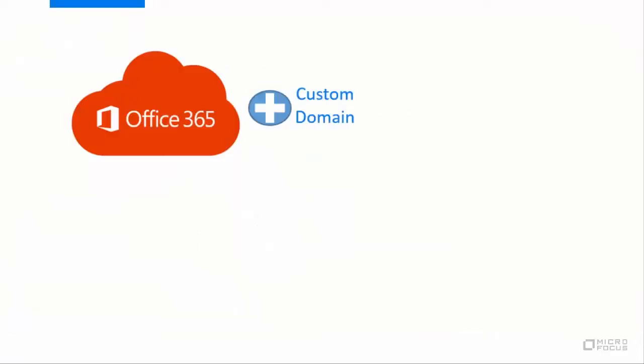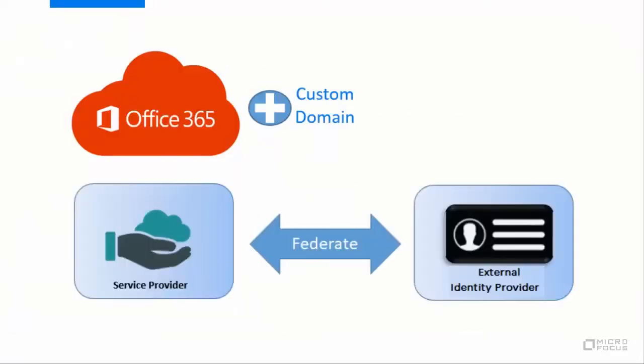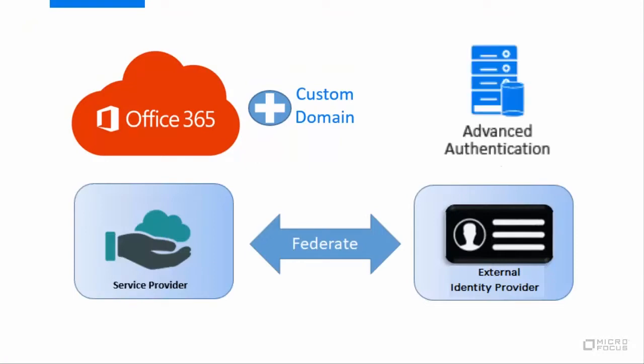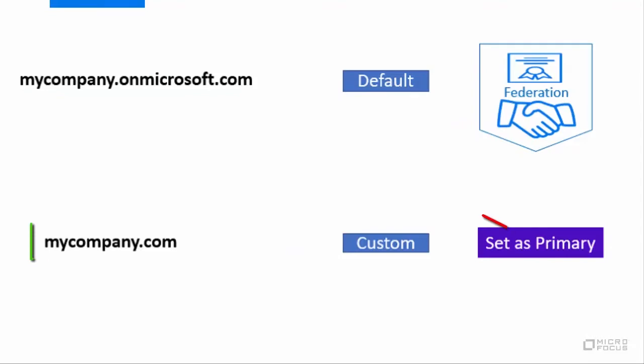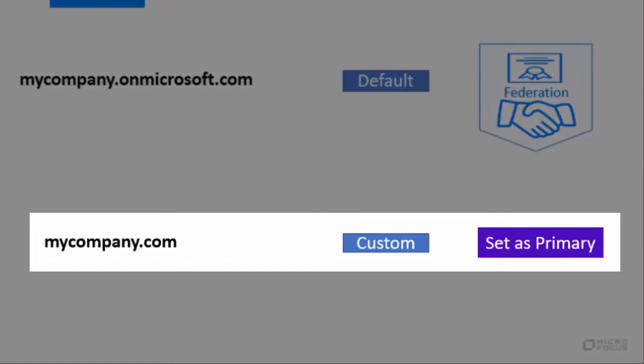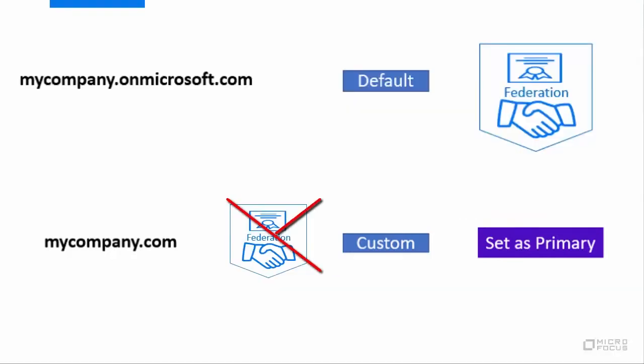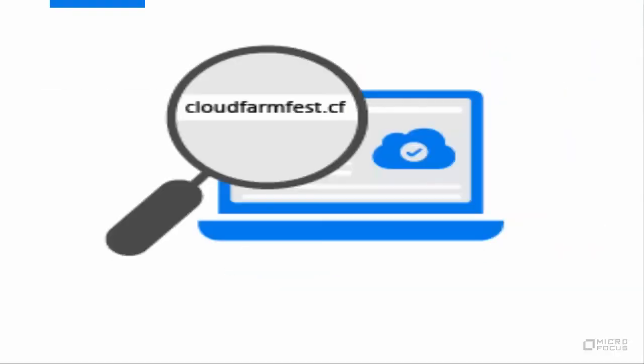Ensure to add a custom domain to Office 365 to federate your Office 365 tenant with Advanced Authentication as the external identity provider. You cannot federate your OnMicrosoft.com domain. And do not set the custom domain that you have added to Office 365 as the default domain. If you set the custom domain as default then you cannot federate it.